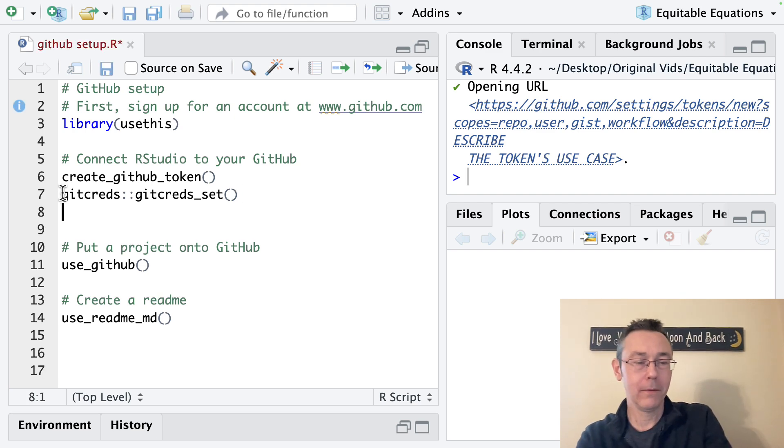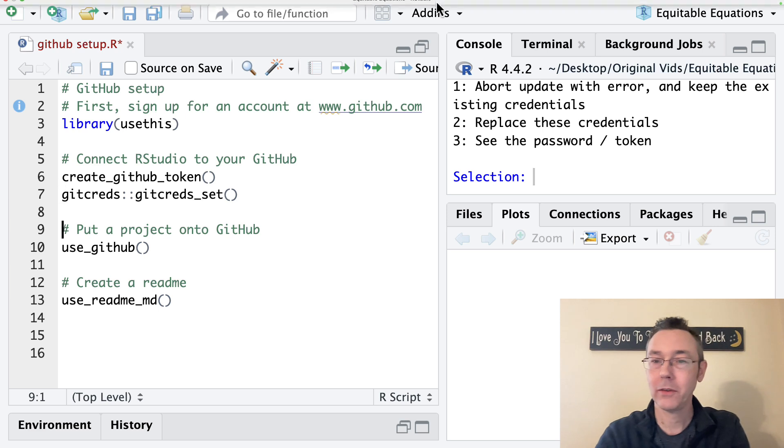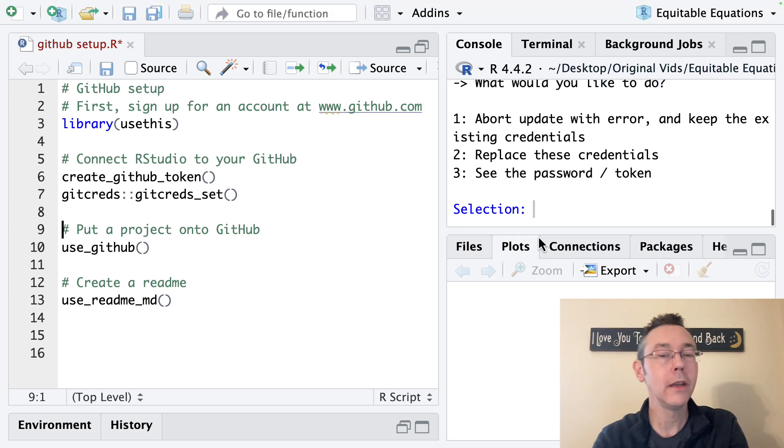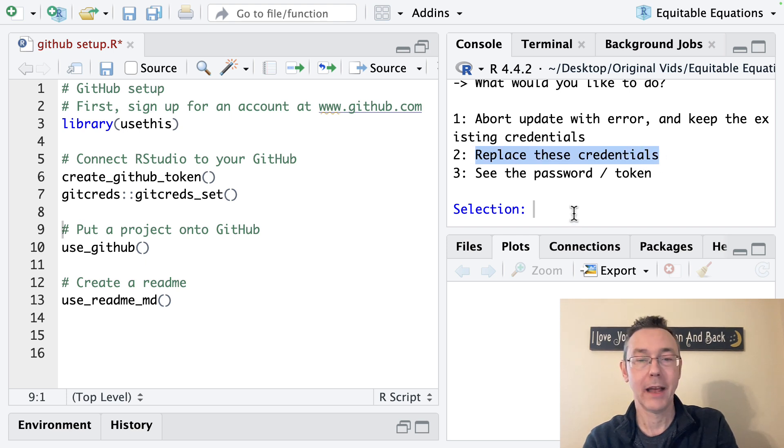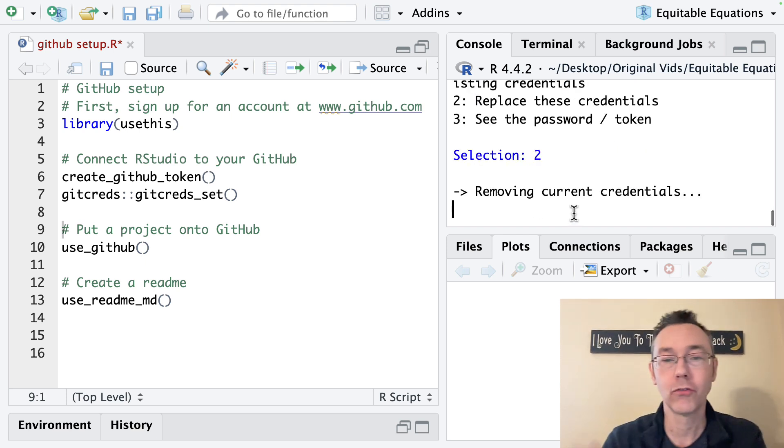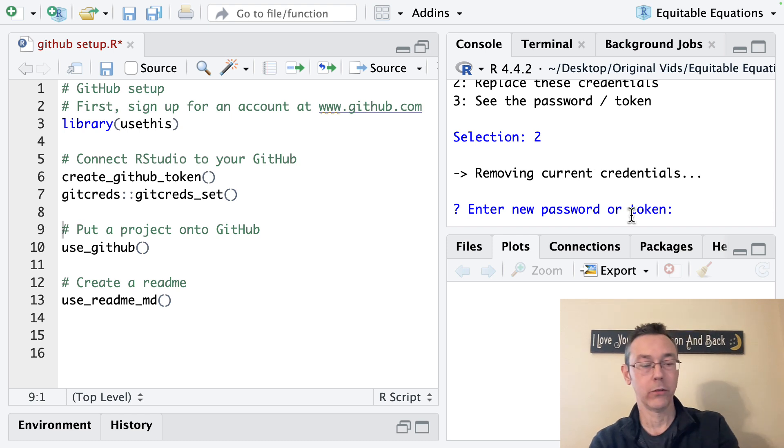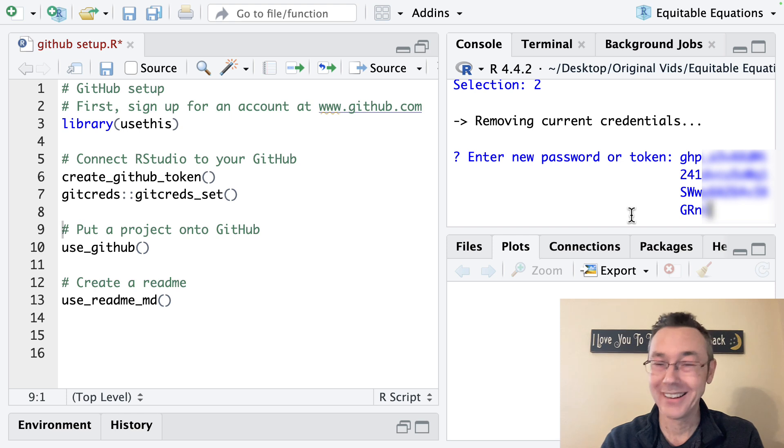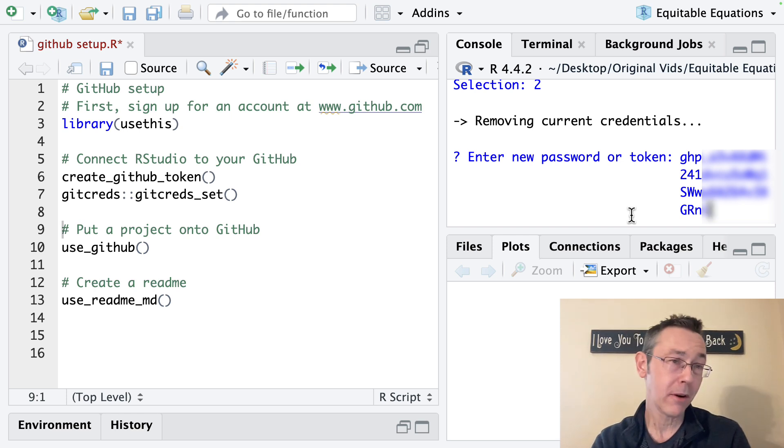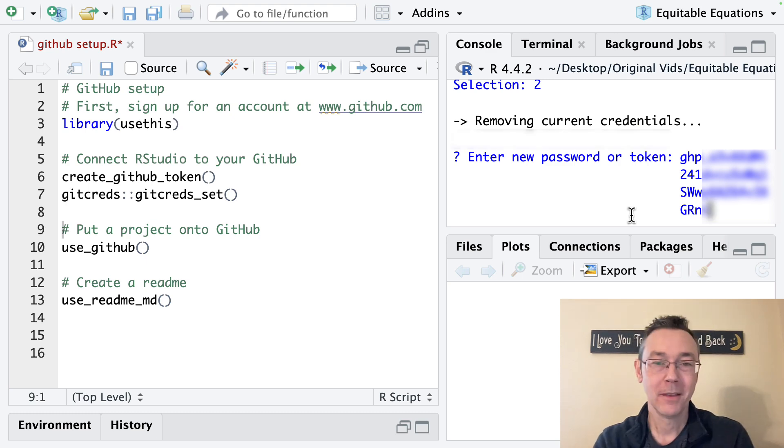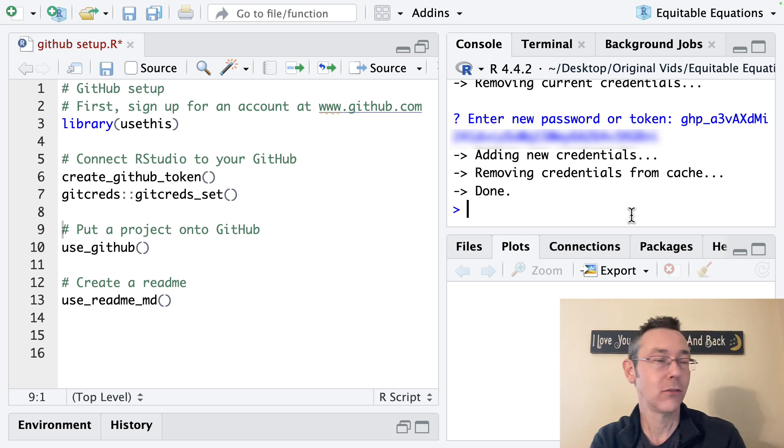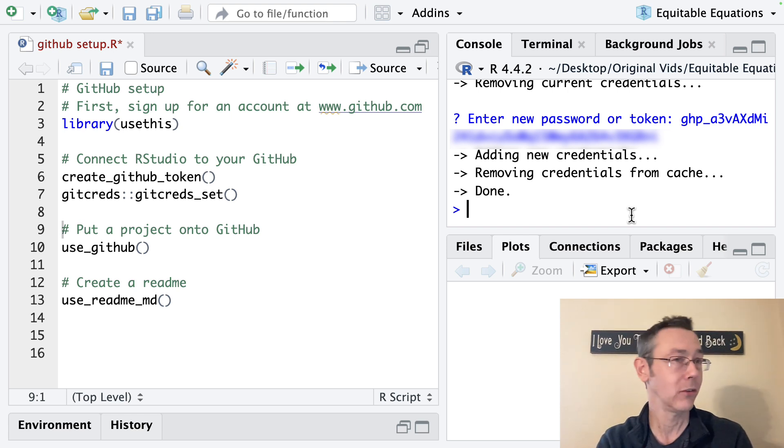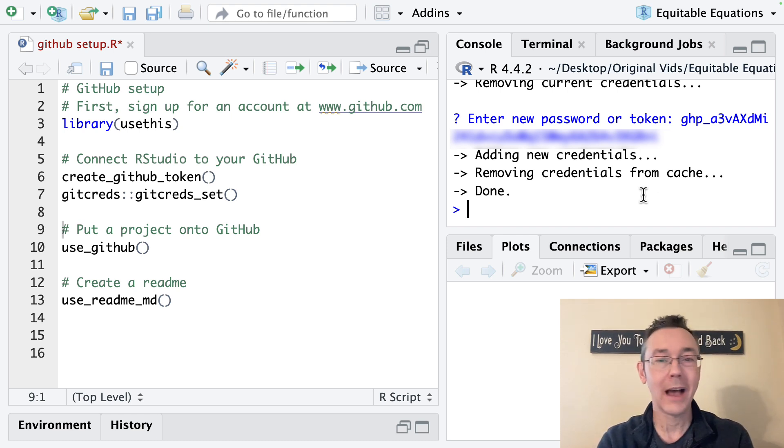Once I hit enter there, command enter in this case, you'll see you'll get the opportunity to put in your credentials. Now, for me, I already have credentials in here, so I'm going to have to replace mine. But for you, it should just go straight to enter new password or token. And then you will paste what you found from on GitHub, the token that was produced there. So the blurry part here is exactly the same for me as the blurry part of a second ago. And then you'll get a message, adding new credentials, removing credentials from cache, in my case, because I had credentials previously set up.